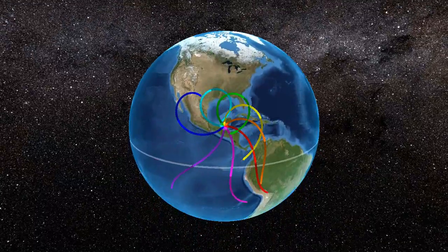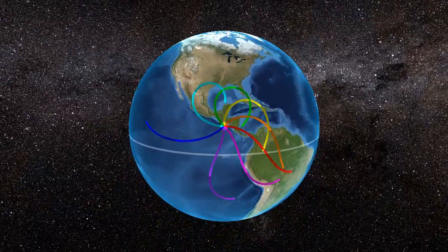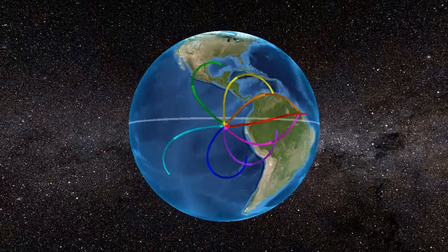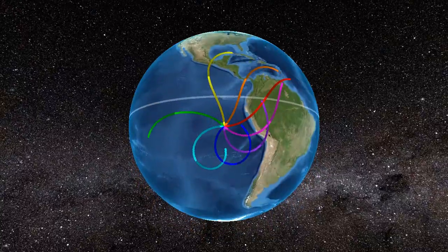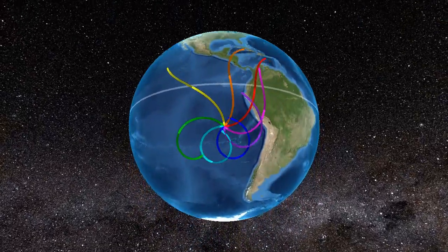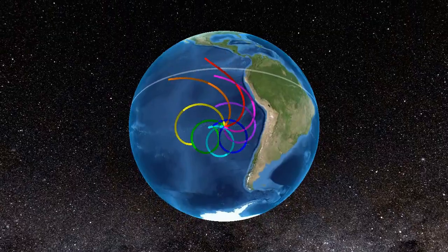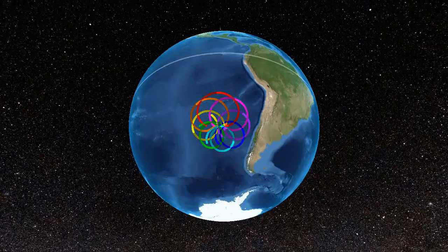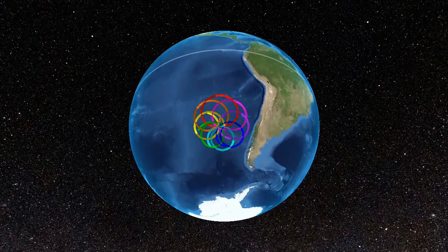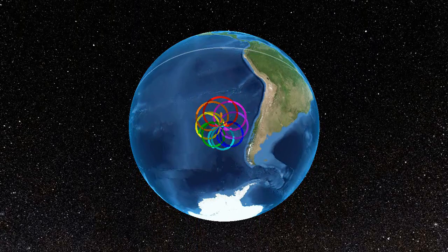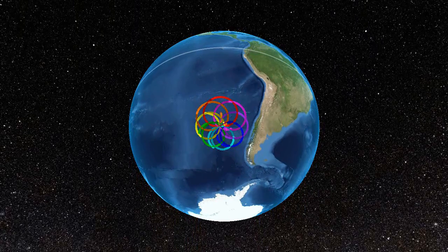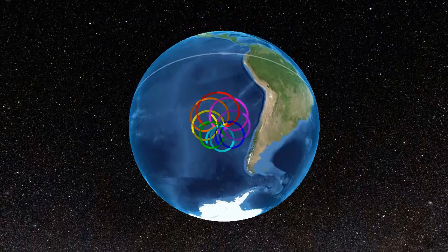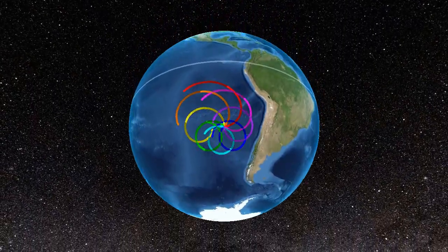When we cross the equator, the paths switch from deflecting to the right to deflecting to the left. As we predicted, objects in the Southern Hemisphere deflect to the left, creating this counterclockwise spiral. I'd like to note that the spiral we see here is rotating in the opposite direction that a hurricane would, because the dots are repelled from the center, not attracted to it.